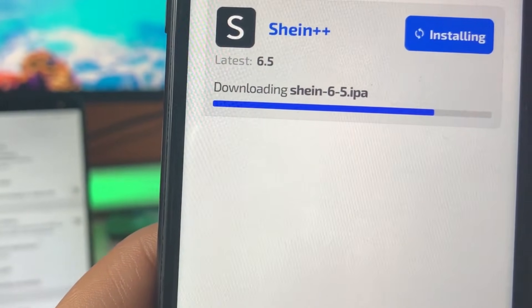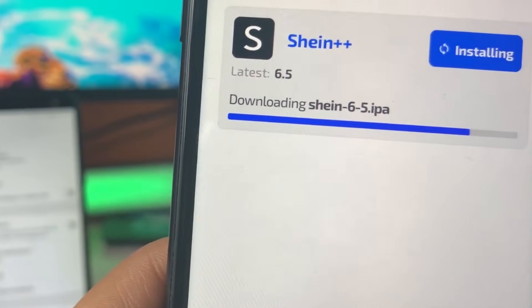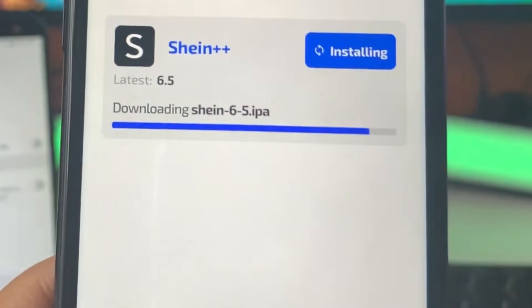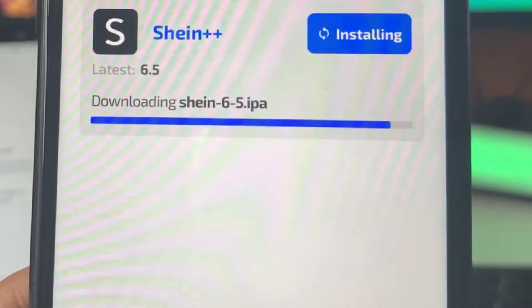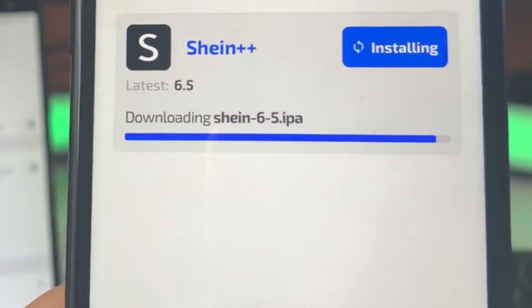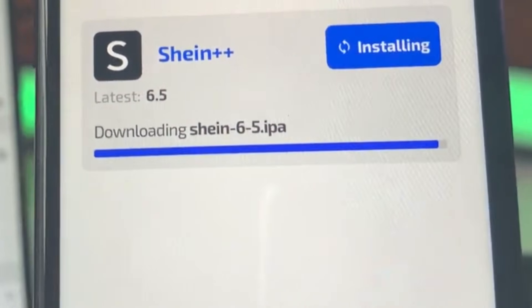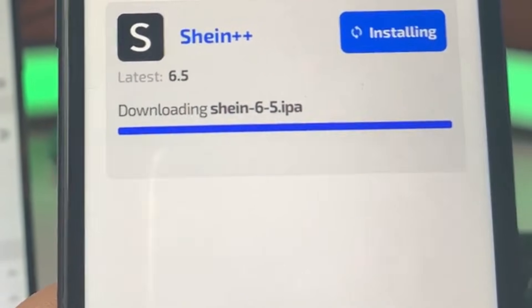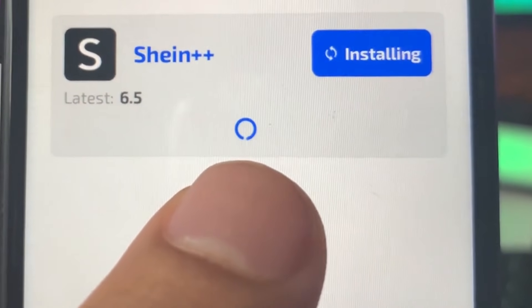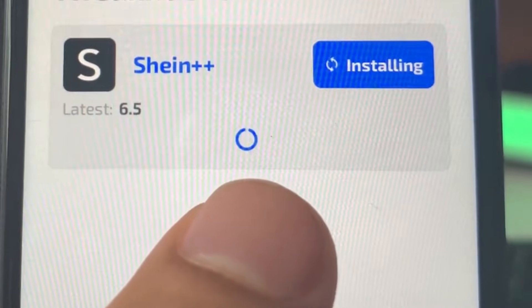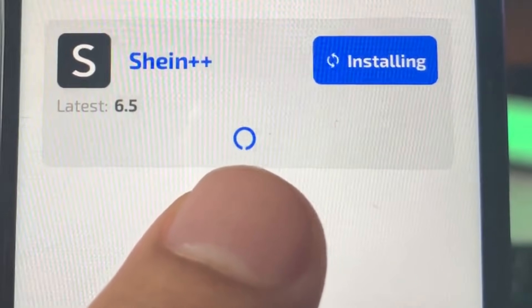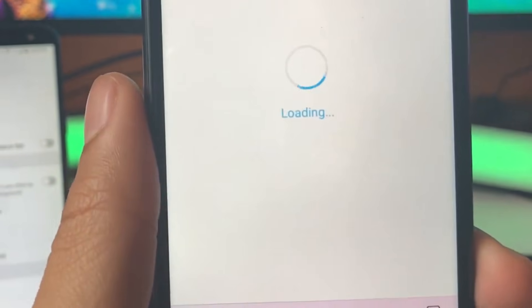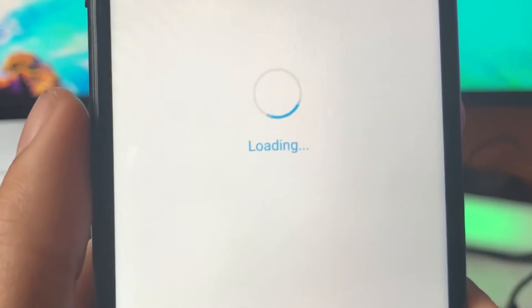I'll show you all what we have to do next in the last step to install this app. If you guys made it this far into the video and haven't left a like yet or subscribed, please do so — I would greatly appreciate it. As you can see, it's about to load up right now. And here we are — this is the final part of the install.